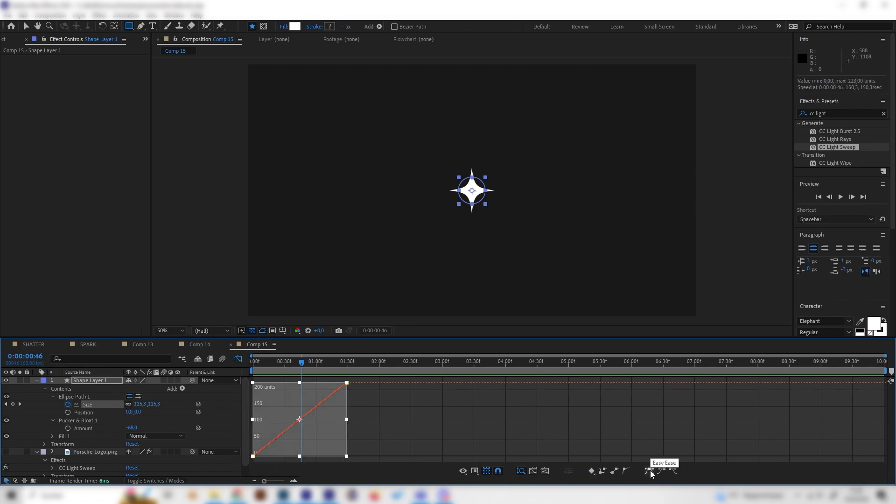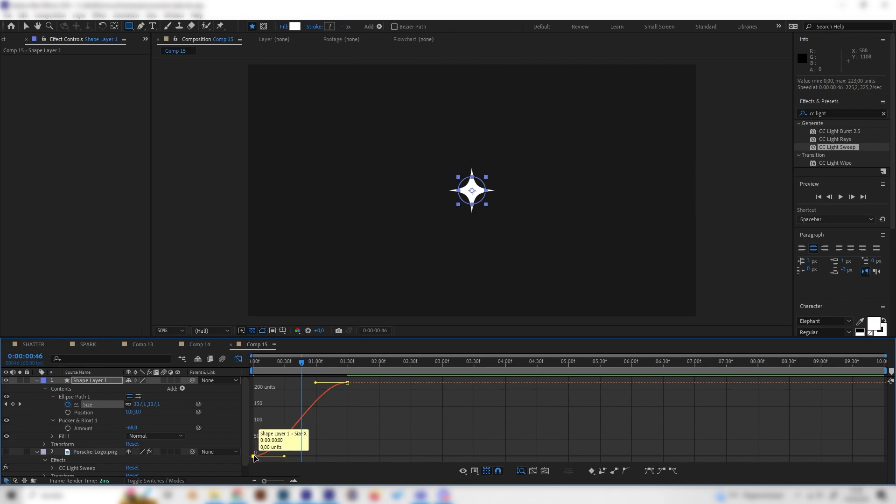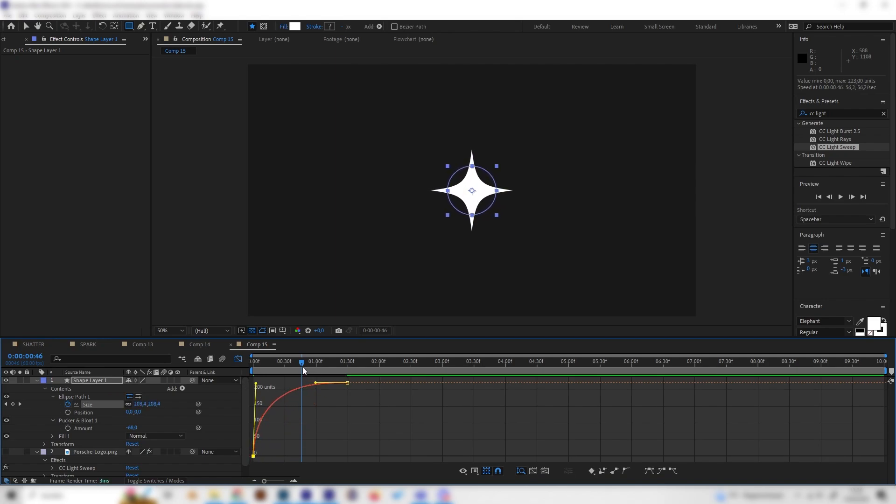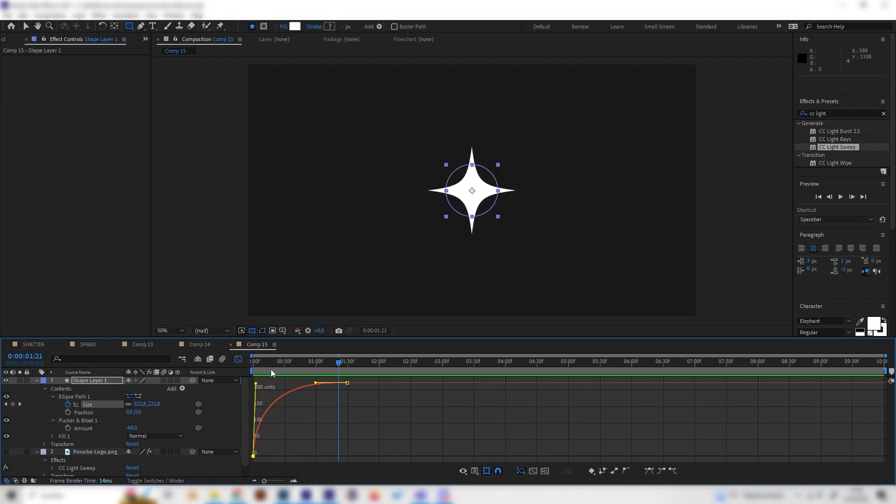Now we have to hit the easy ease button down here, and now we can actually play with the curve a bit which is quite fun. Let's select the first keyframe and just bring this up, and you can see now it will just pop in the beginning and then slow down.